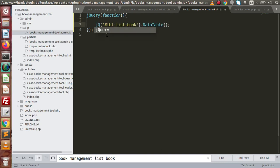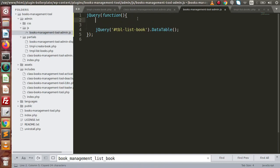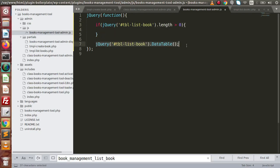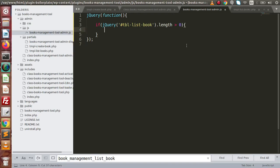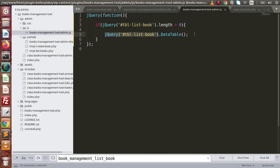We also add a check: if the selector length is greater than zero, then we attach the DataTable method. The reason for this check is to first verify that this selector exists in the opened HTML. If it exists — meaning selector length is greater than zero — then we attach the DataTable method. Saving all these changes and going back to the browser, reloading the page.